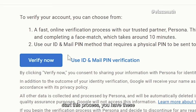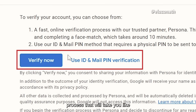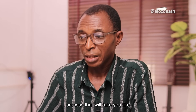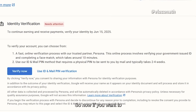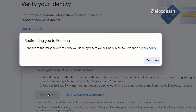When you want to start this process, you have two options. One is the fast online verification process that will take you around 10 minutes. If you want to use this process, you click on 'Verify Now'.